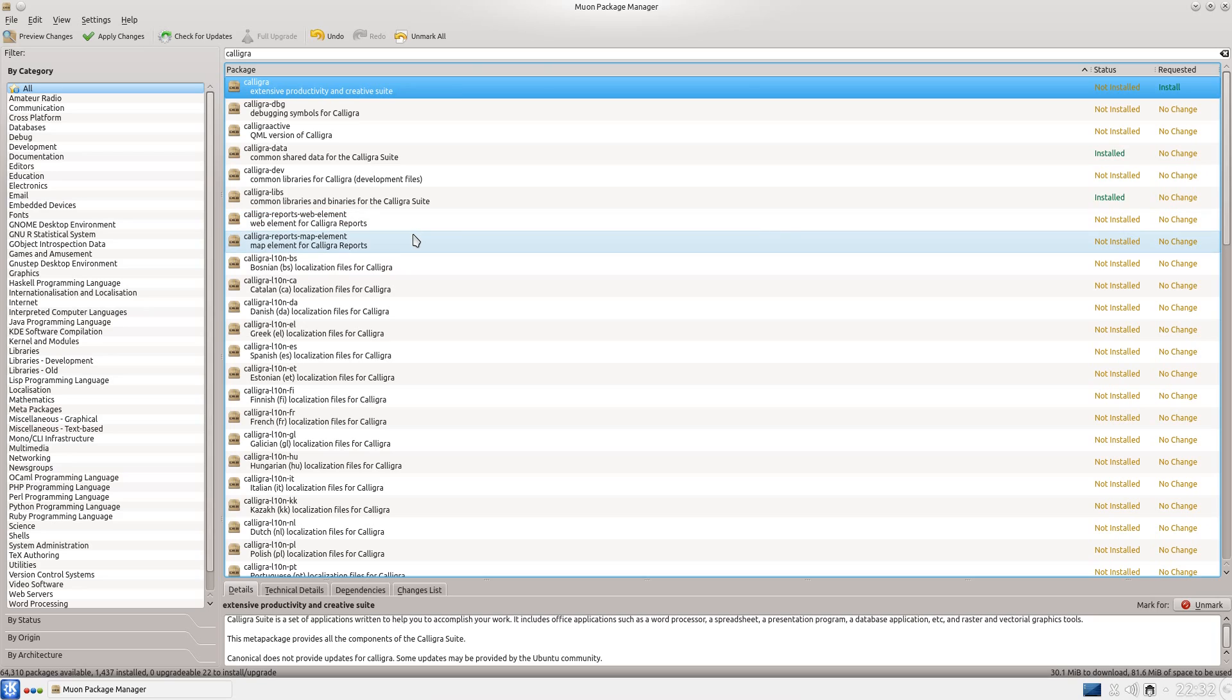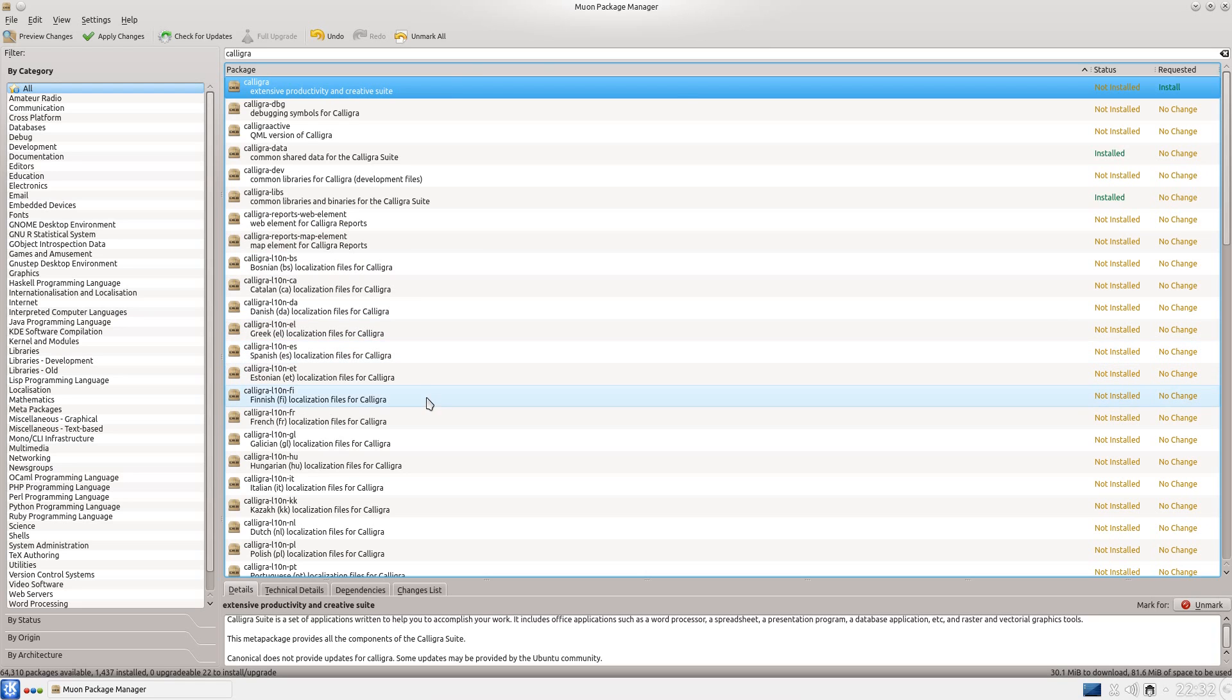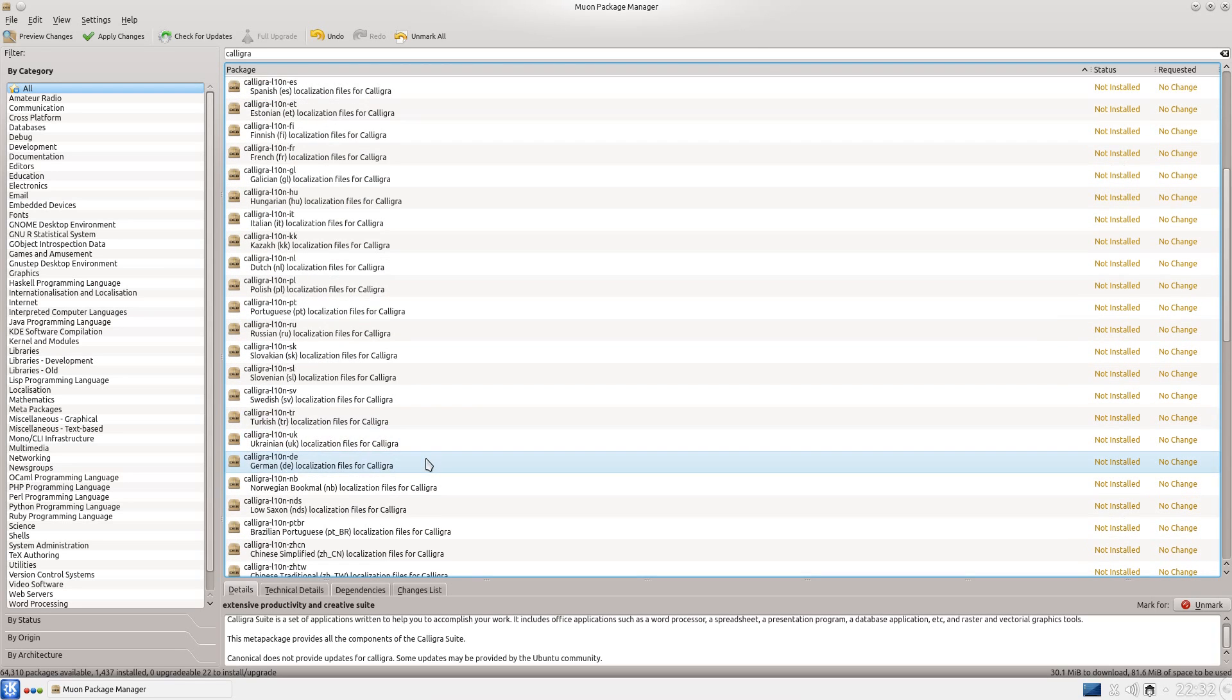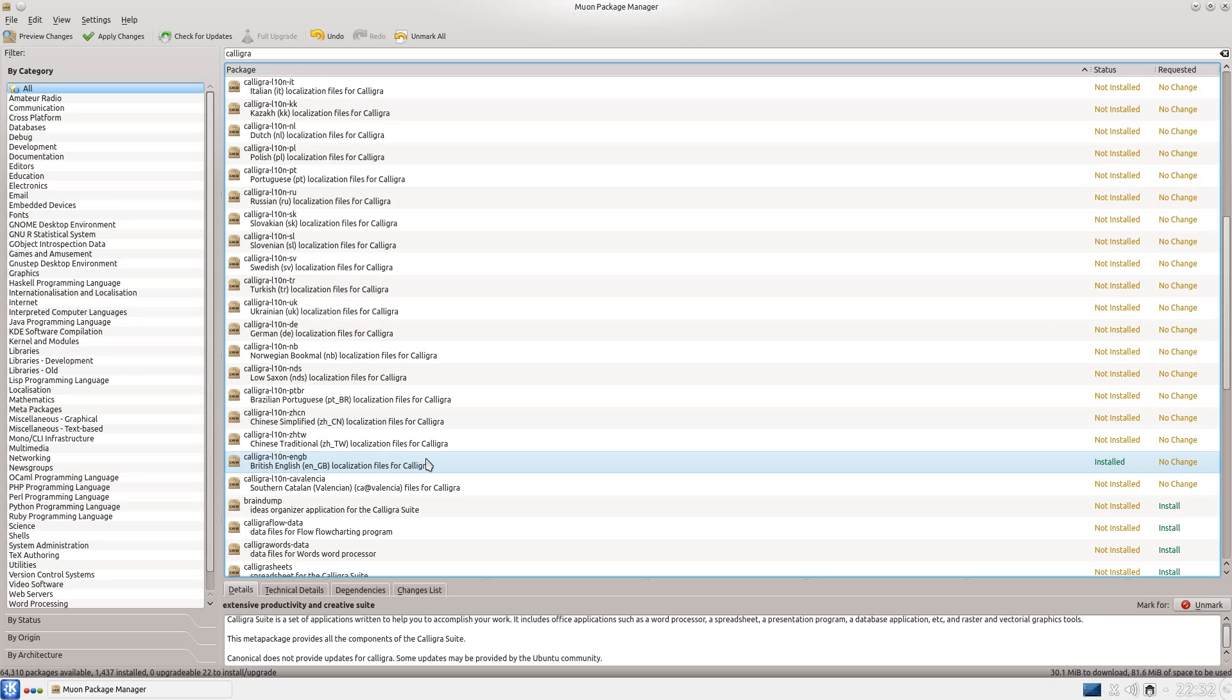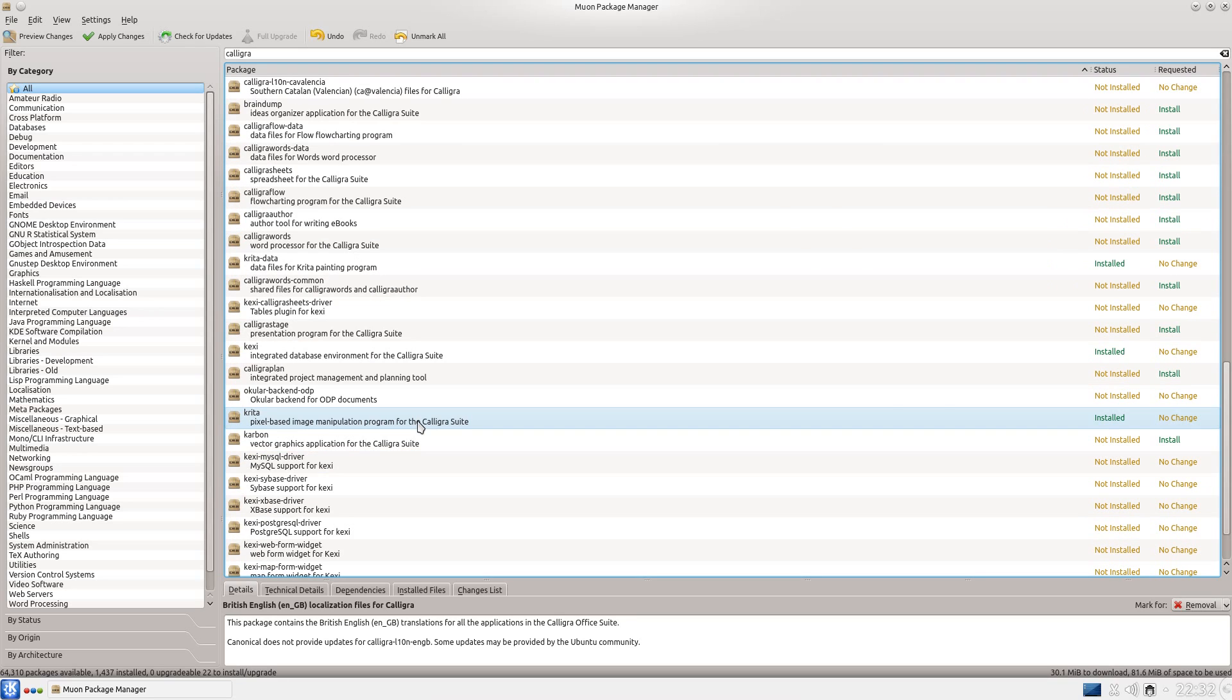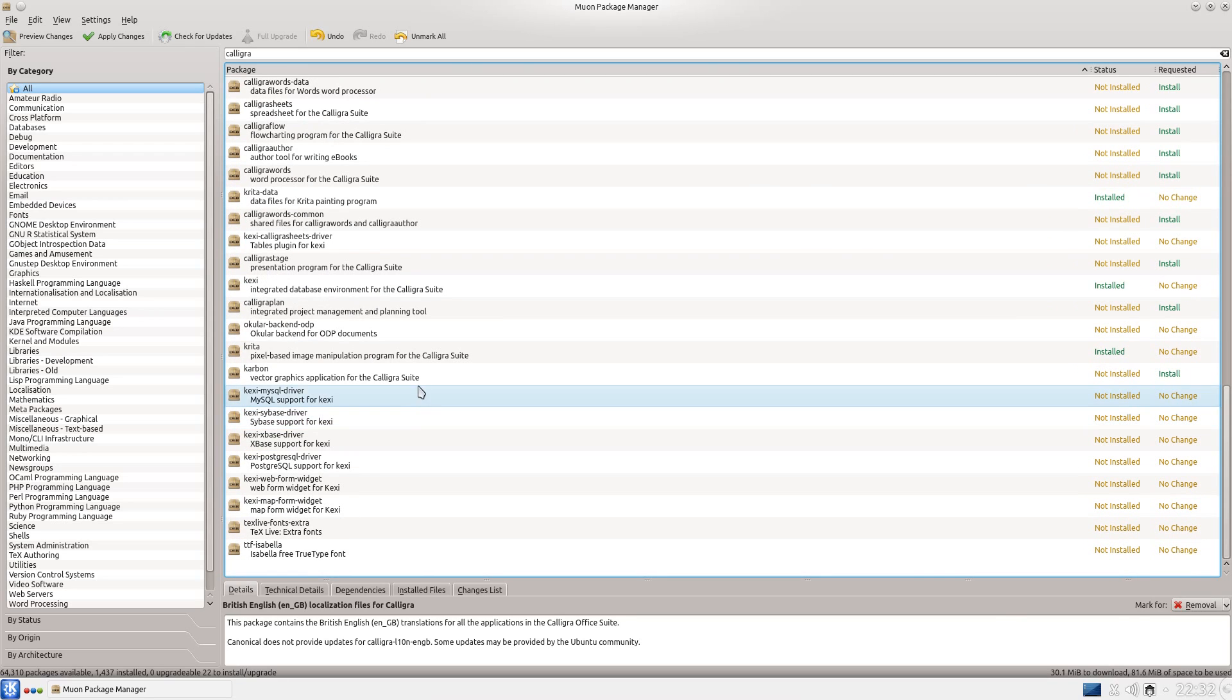Web and Map Element for Calligra Reports, I don't know, maybe if you need that part. Choose any localization files that you might need, let's just see if there's one for British. Ah yes, but it's already installed, so that's quite good. Krita's already installed, so there's nothing else you need from that.